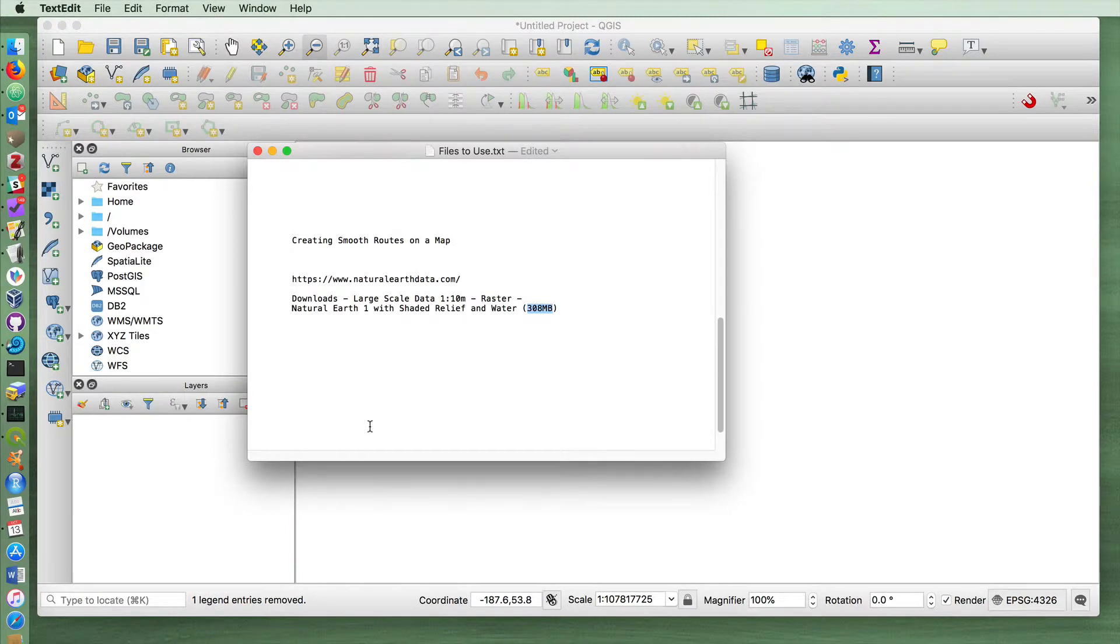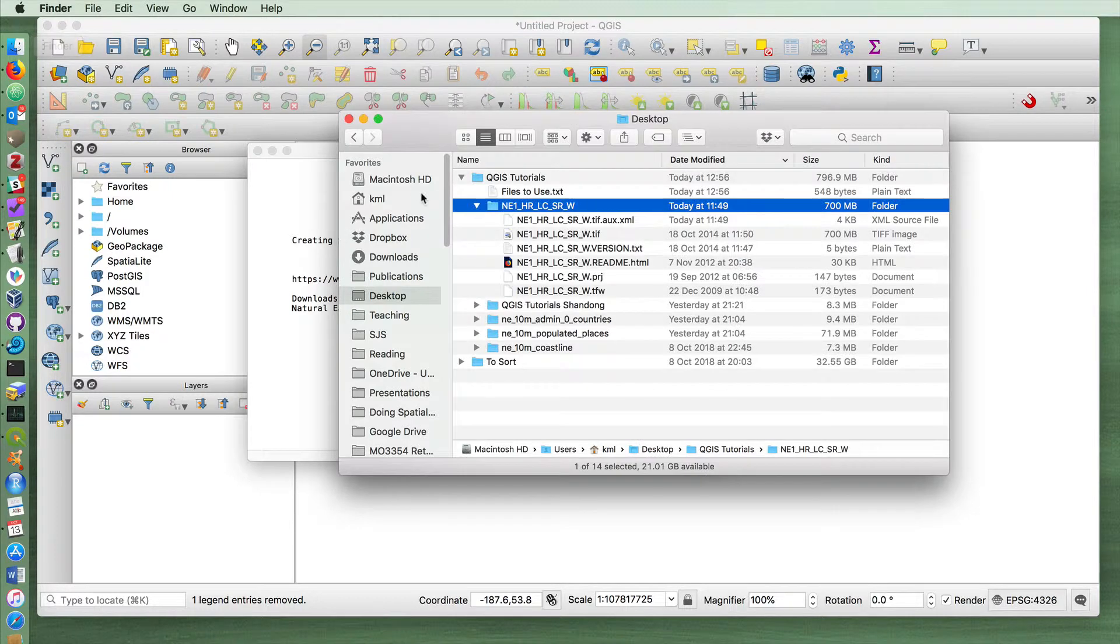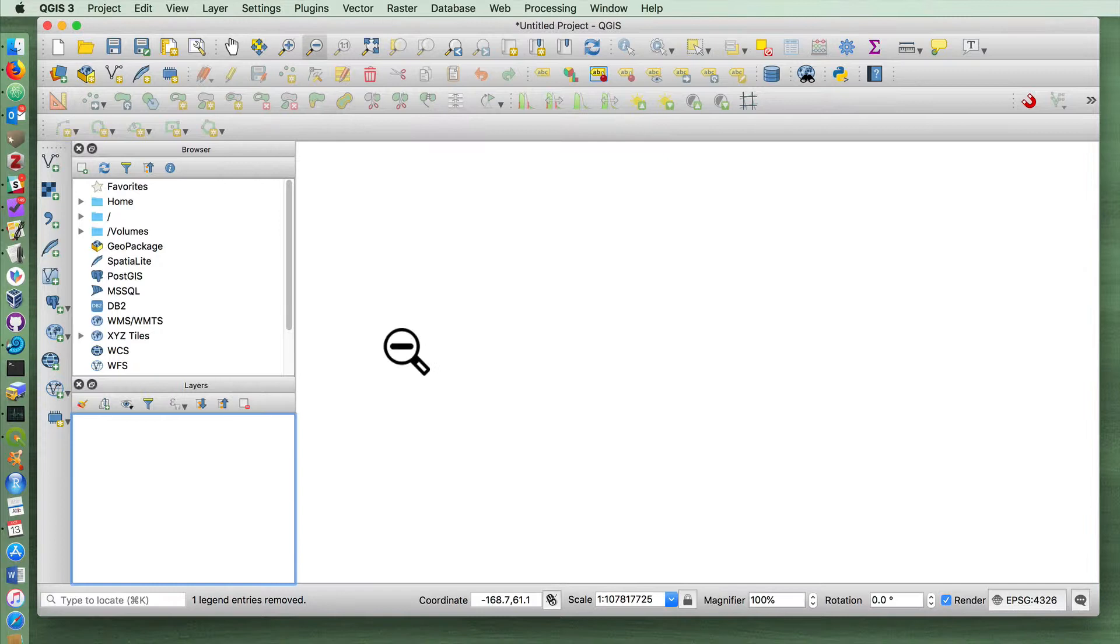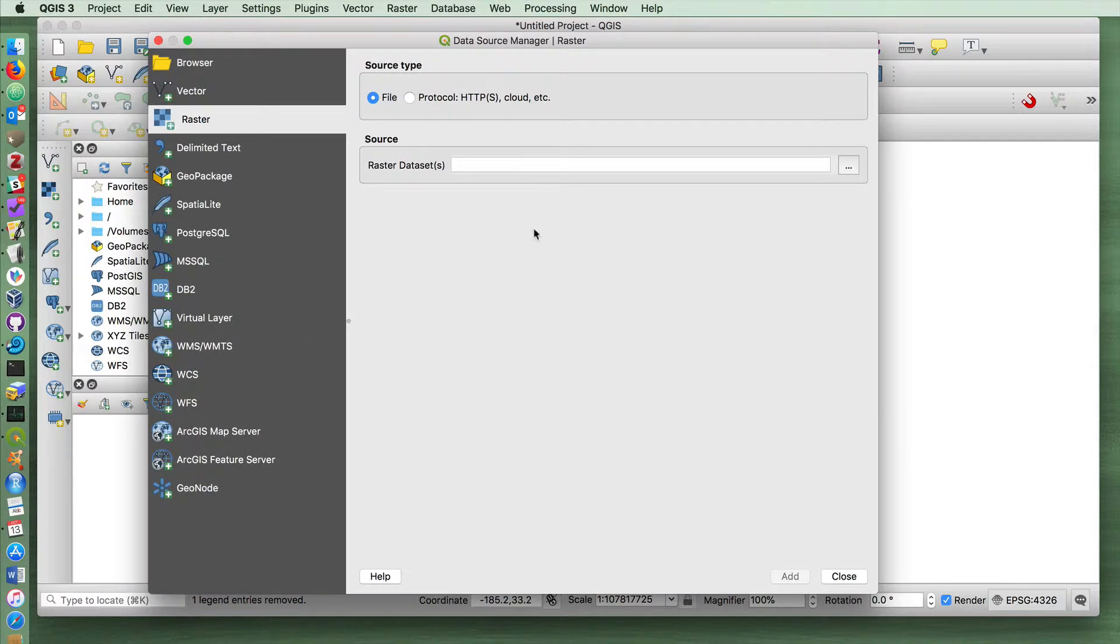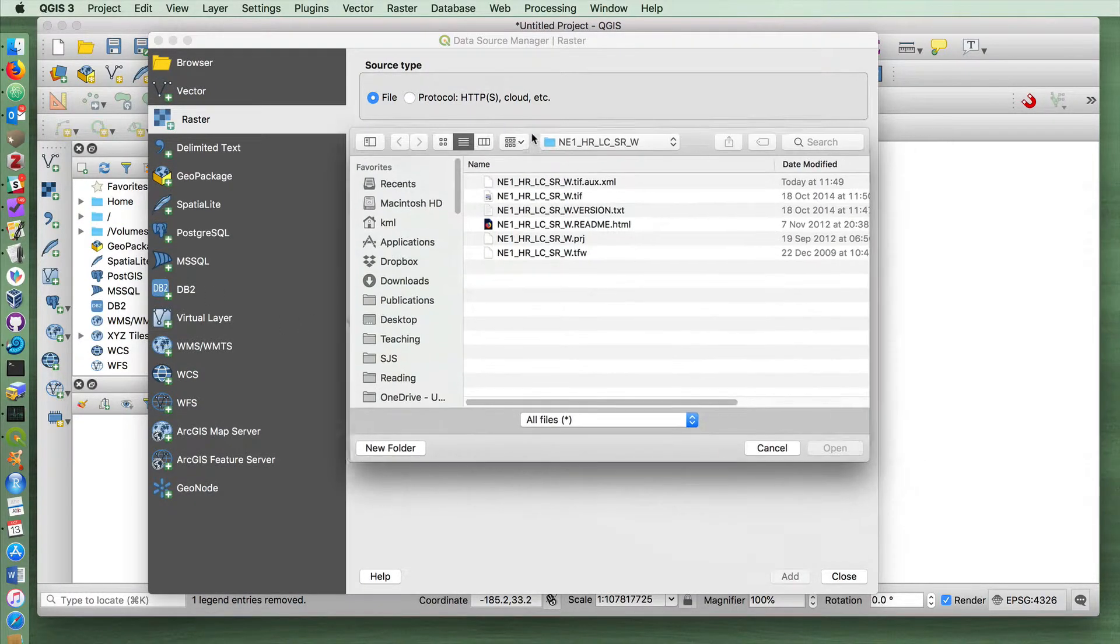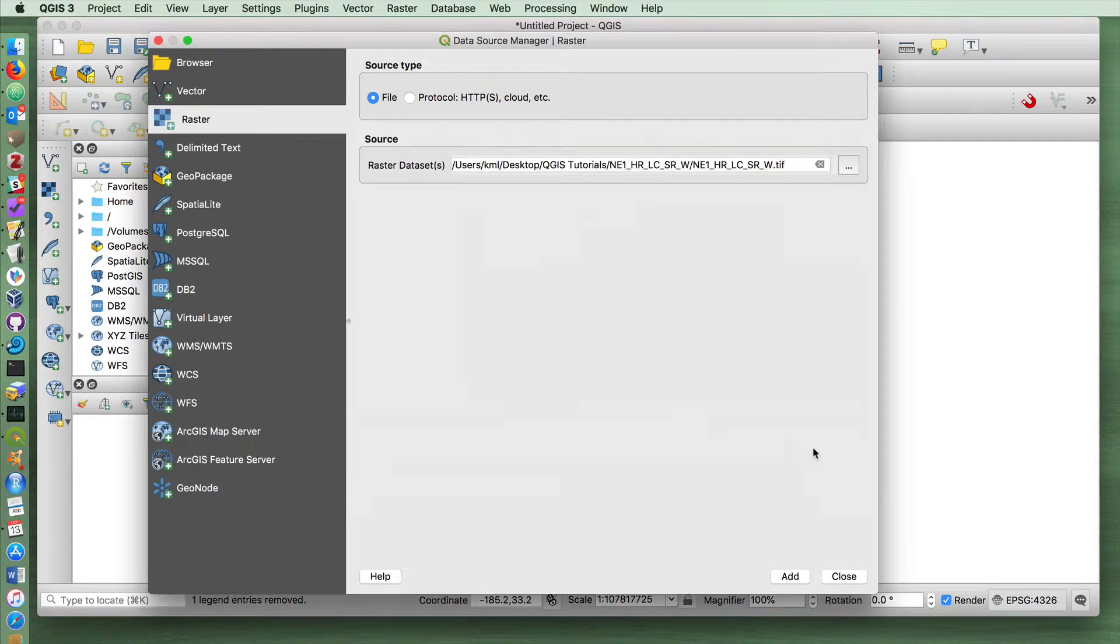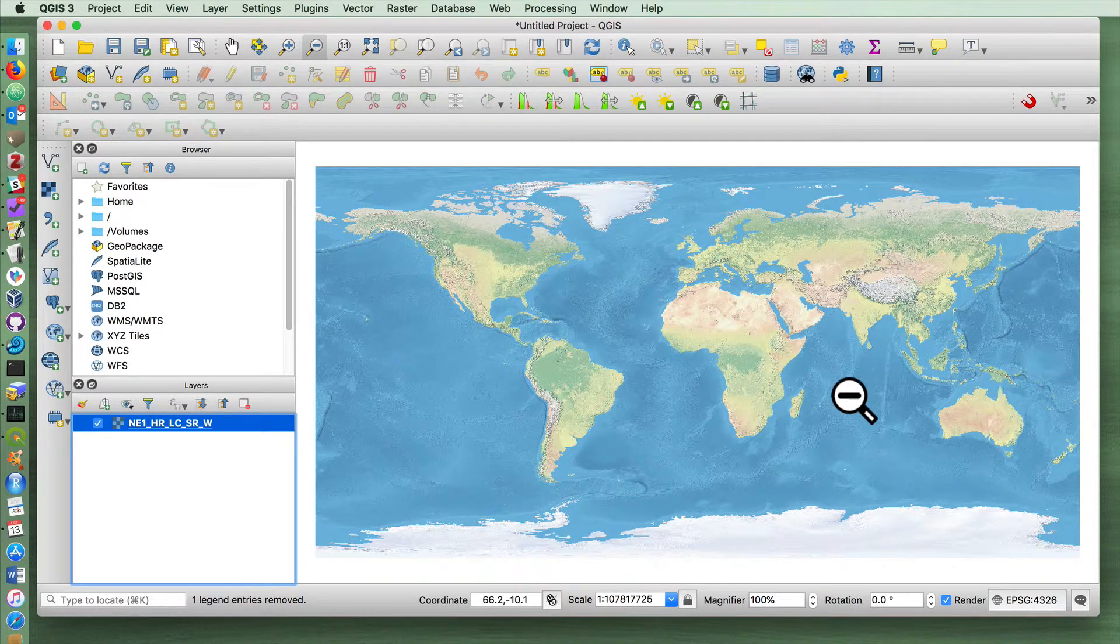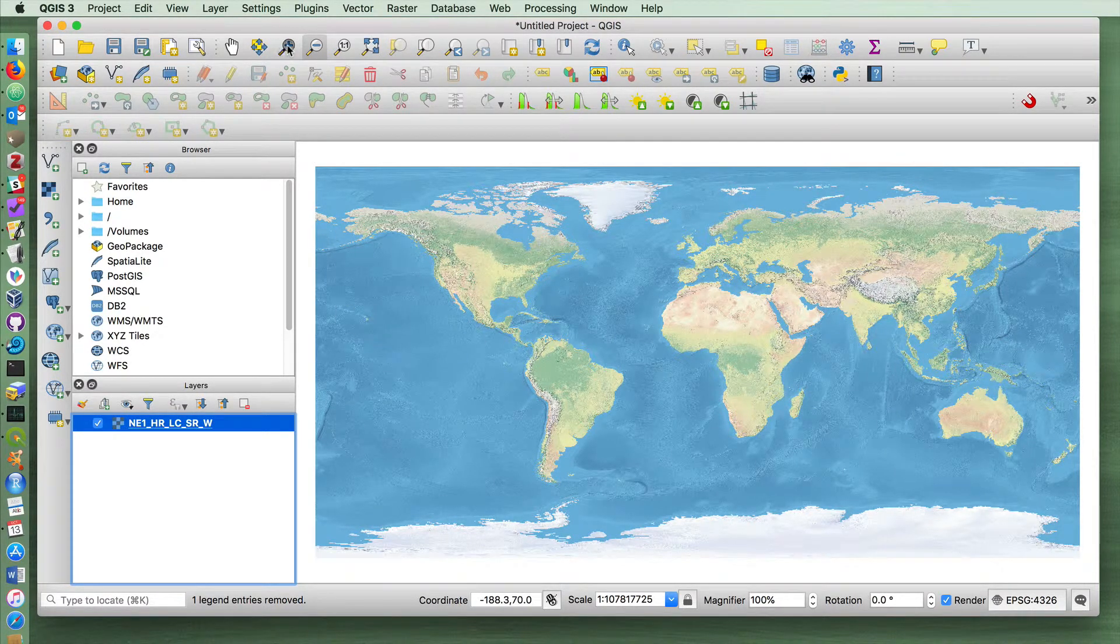Today we'll be using some raster data from Natural Earth Data. It's quite a large file to download, but once you have it, you'll get a nice background image for what you're working on. It should come in a folder like this, including a TIFF file, and this can be added into QGIS by add raster layer, choosing the TIFF file, adding it, and closing. You can see we've got this nice view of the world here.